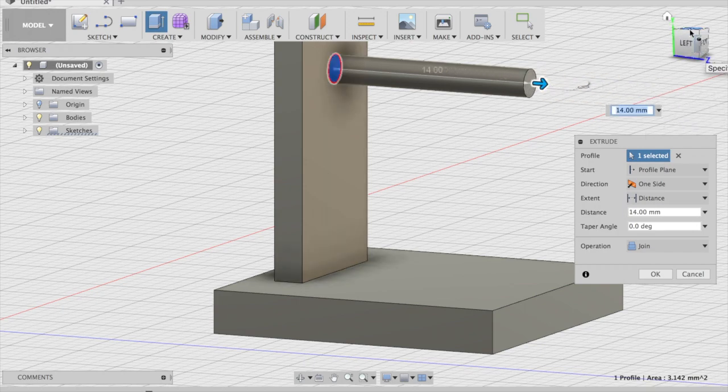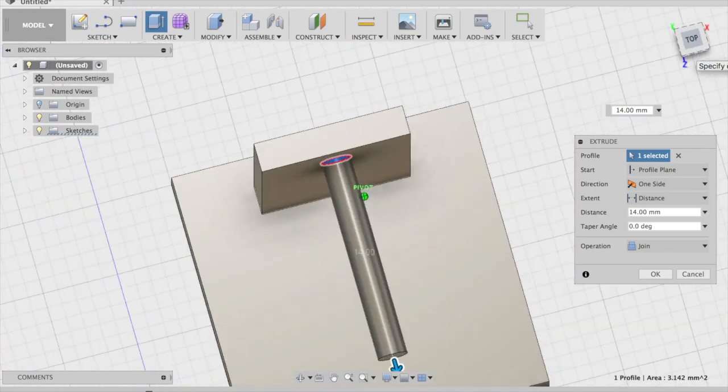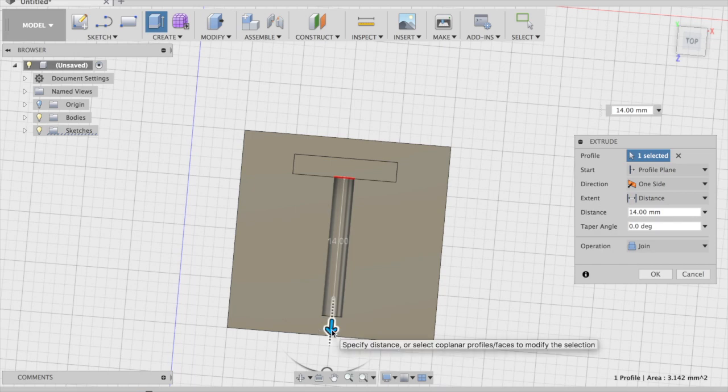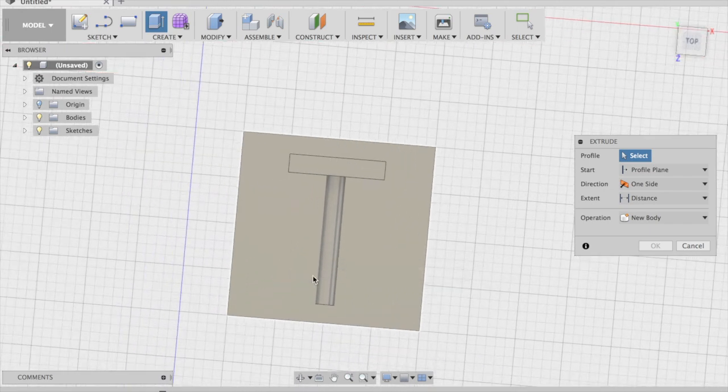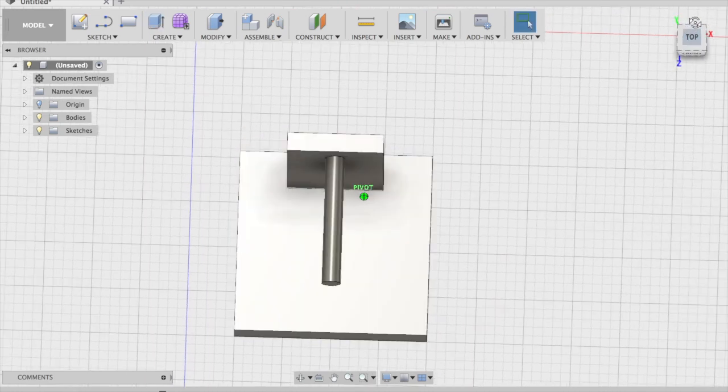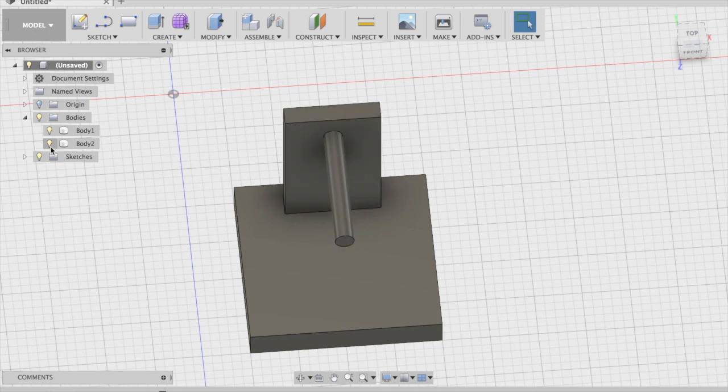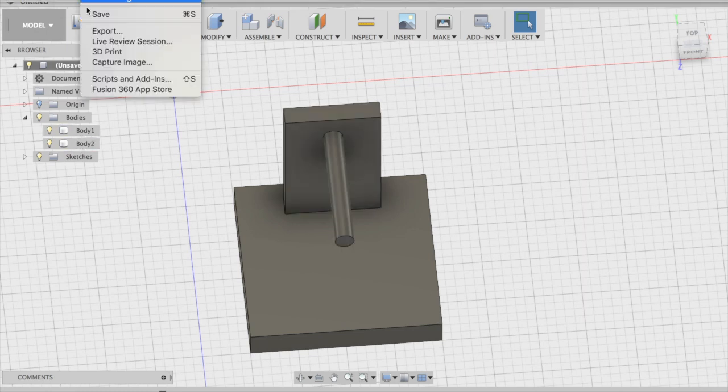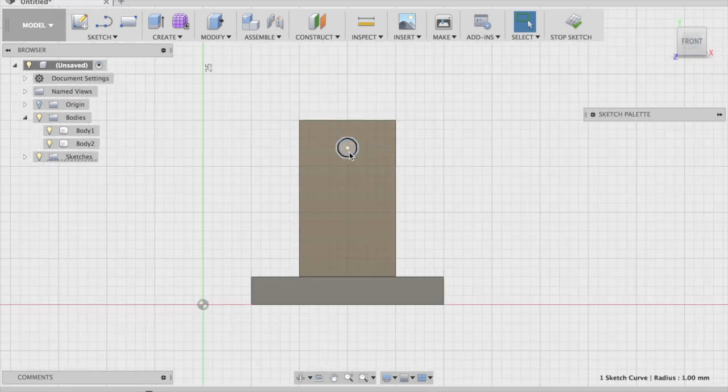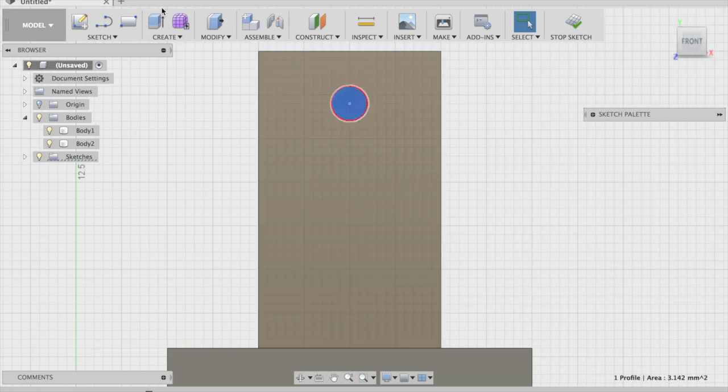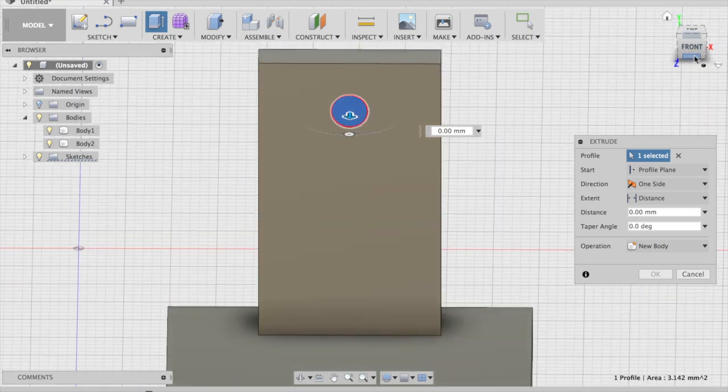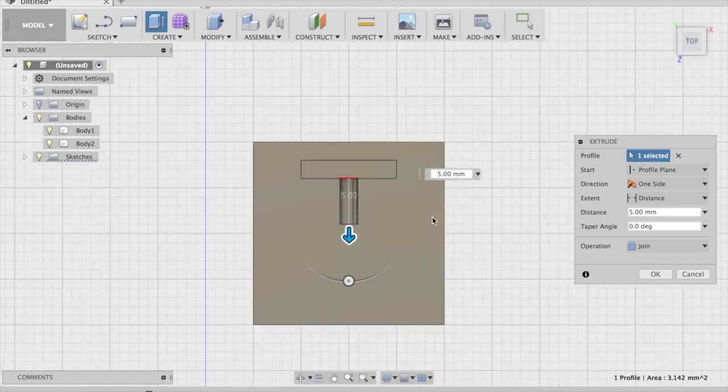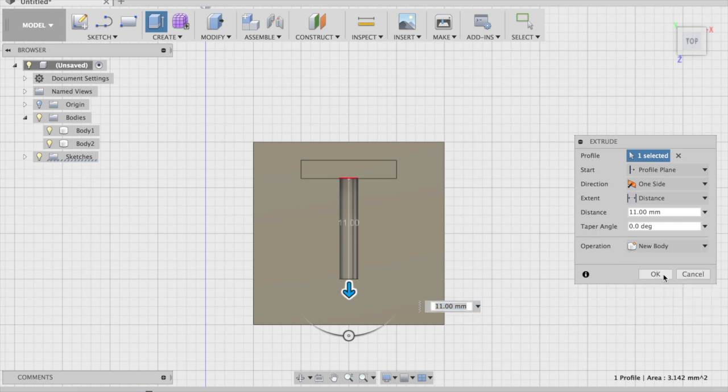I'll click this. I'll click this. Okay. Extrude. New body, okay.